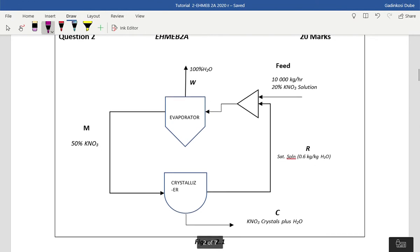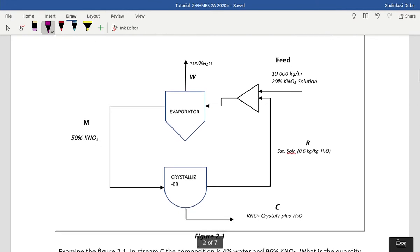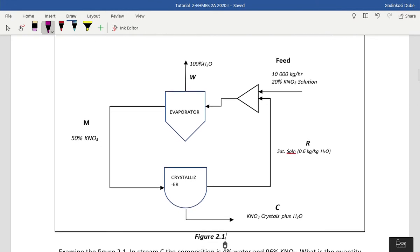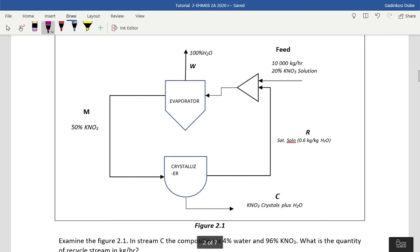Good day everyone. Today we're going to be focusing on recycles without chemical reactions. In this process there's no chemical reaction taking place — it's just a physical process. You can see evaporation taking place; there's an evaporator there, and there's also a crystallizer. There are no conversions — it's just material in and material out.